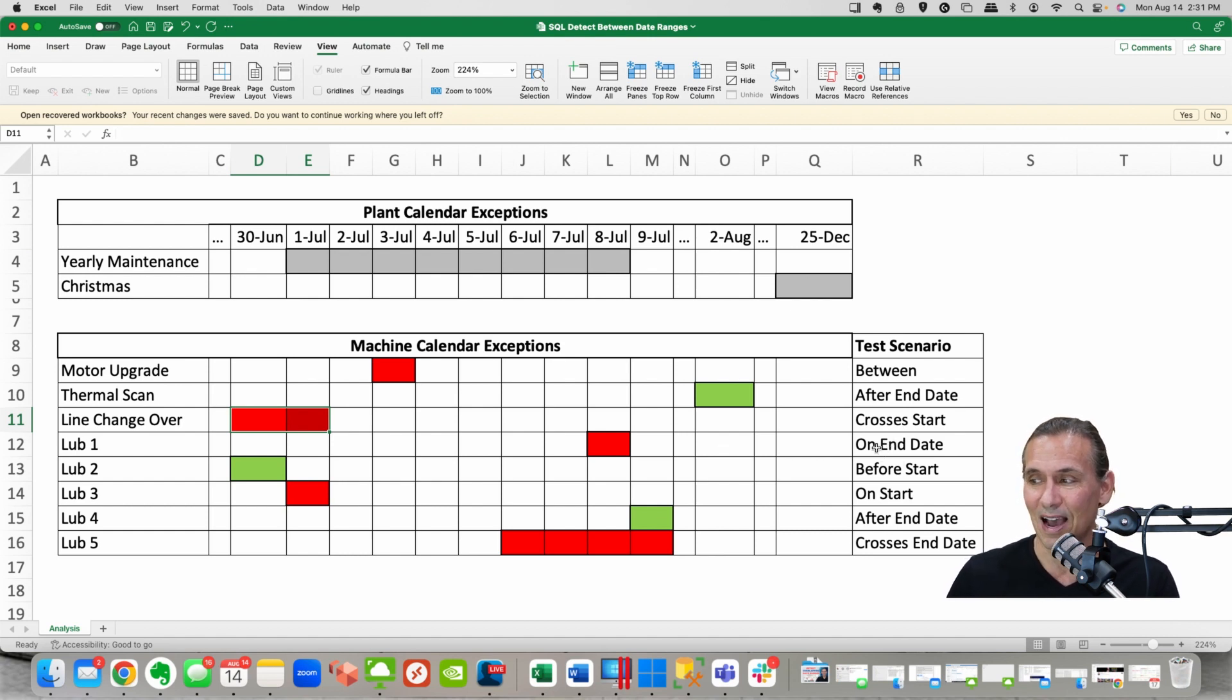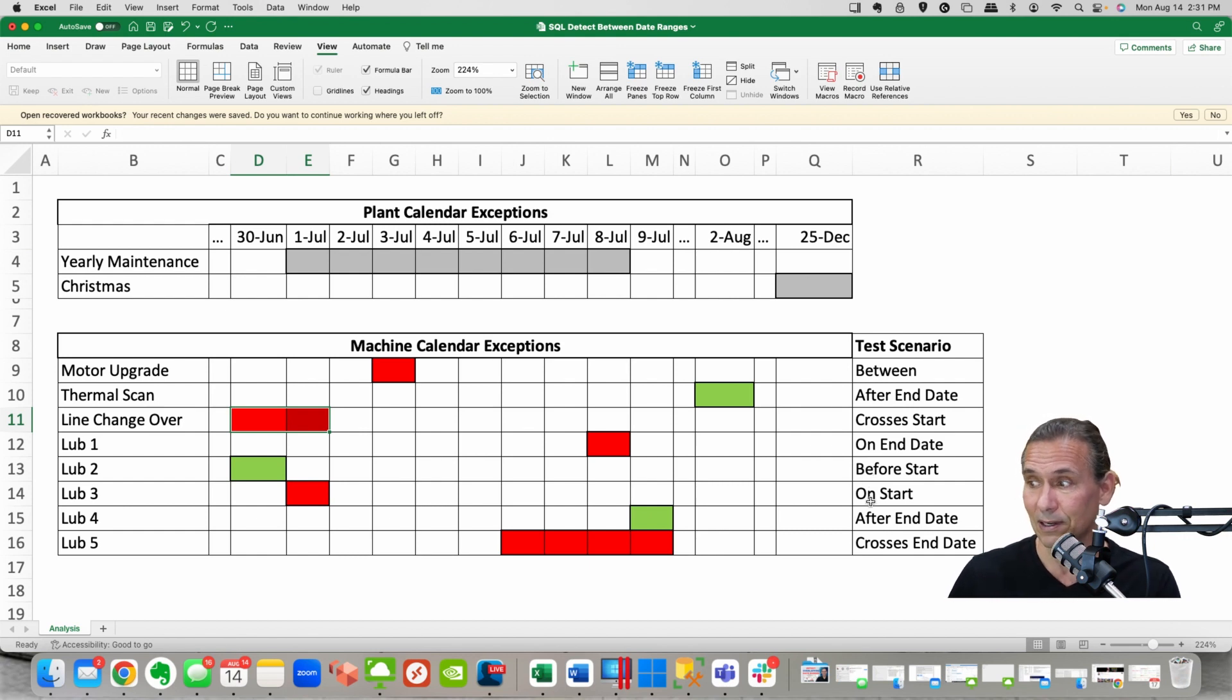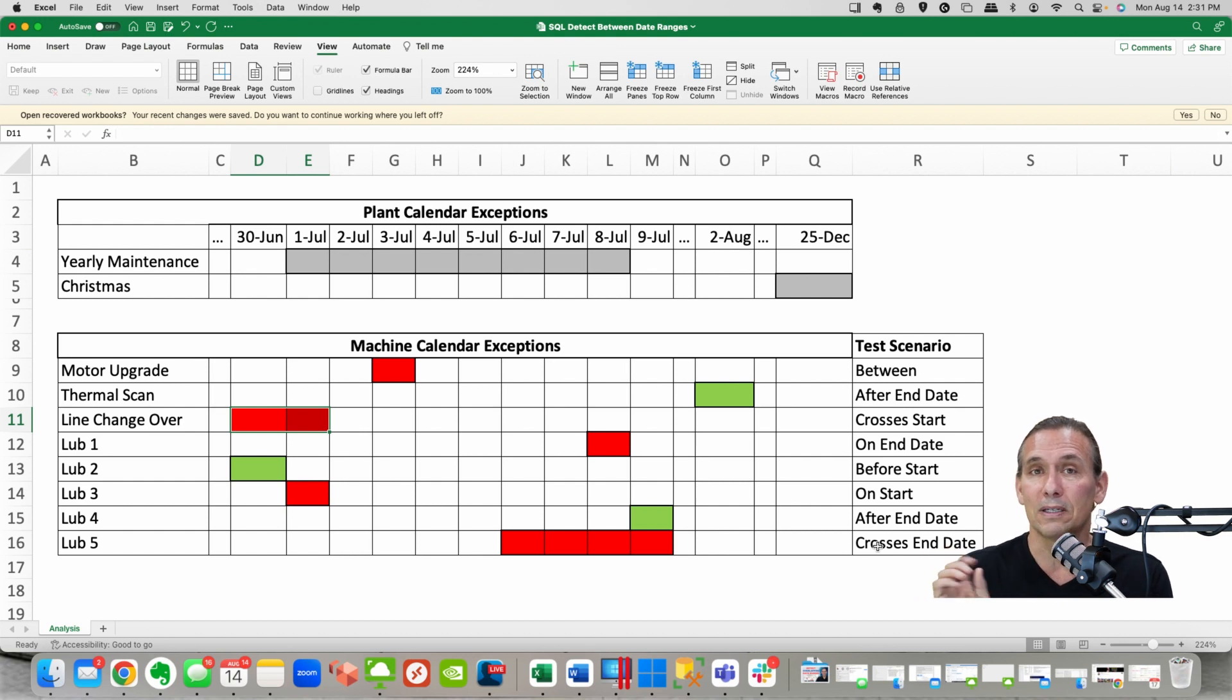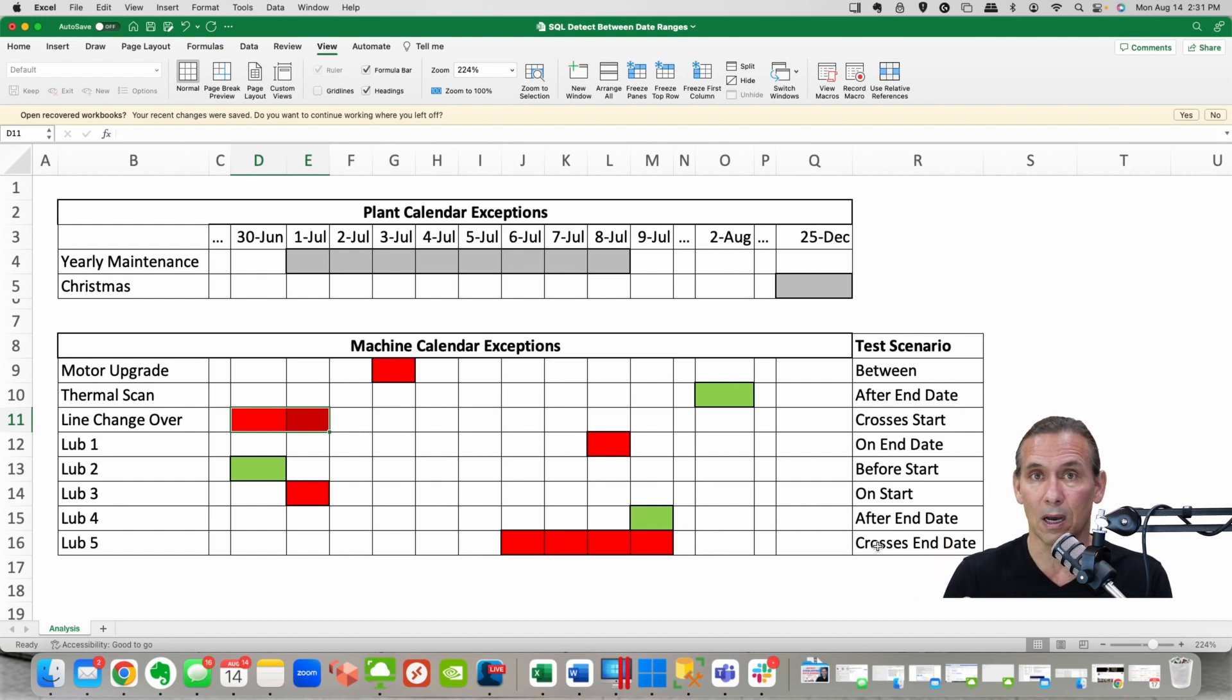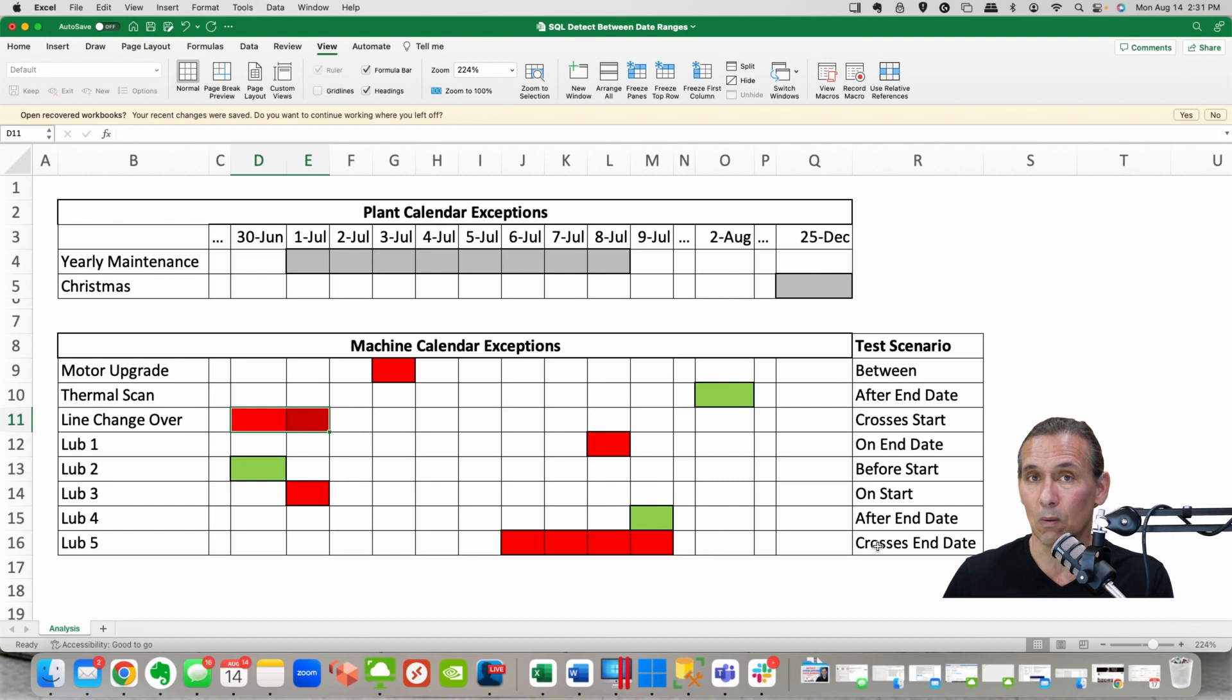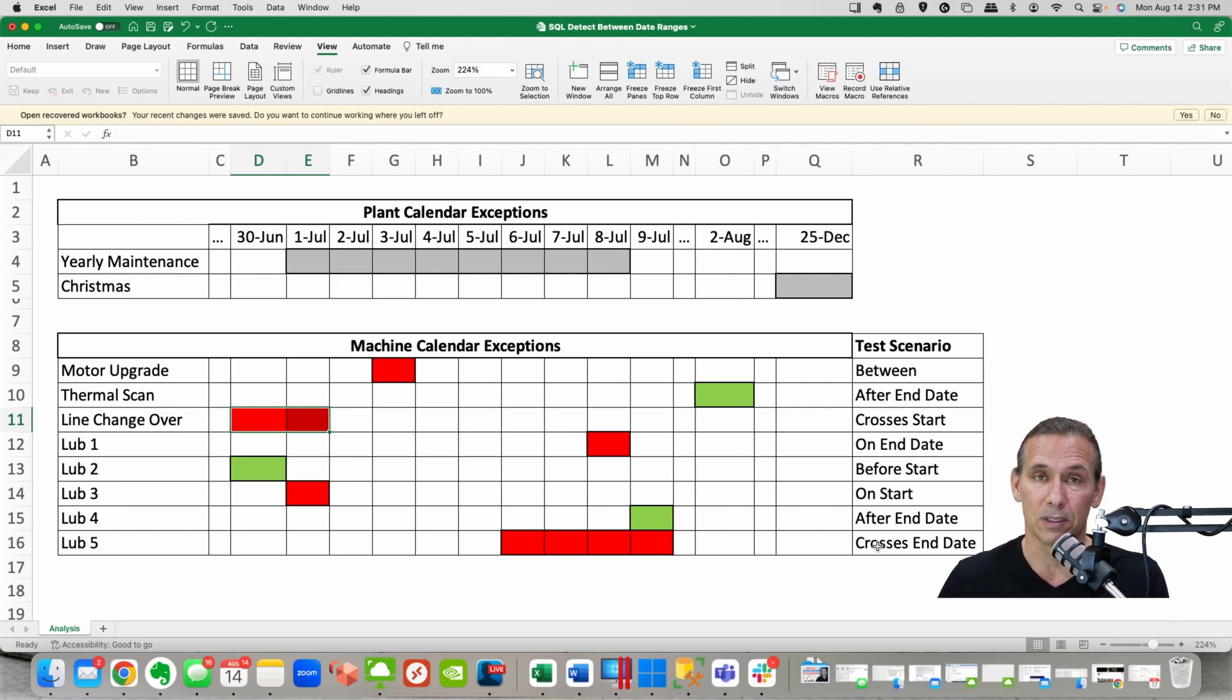And so on and so forth. We've got on the end date, before the start date, on the start date, after the end date and crossing end date. So I want to test my SQL before I get to real production data on some test data of every scenario that I could think of to see what the expected outcome would be.